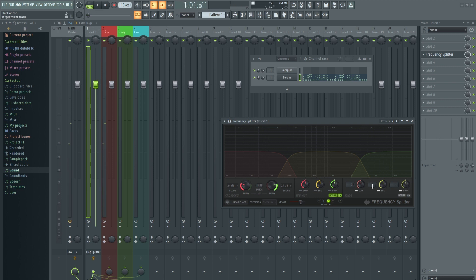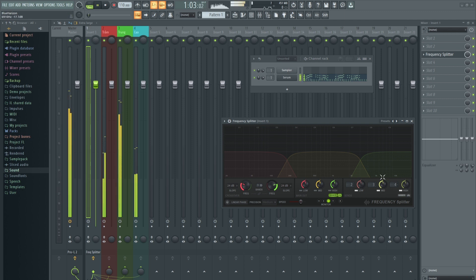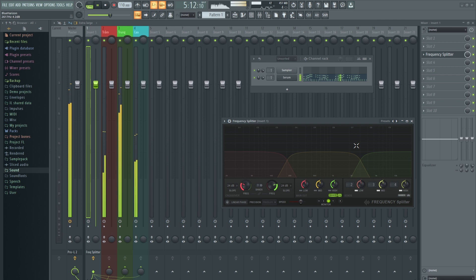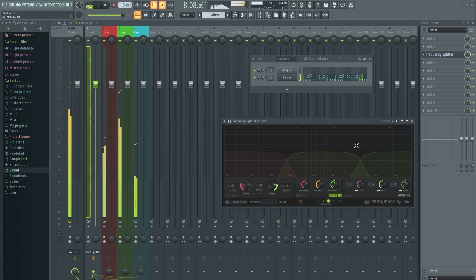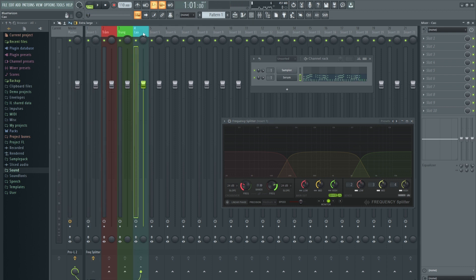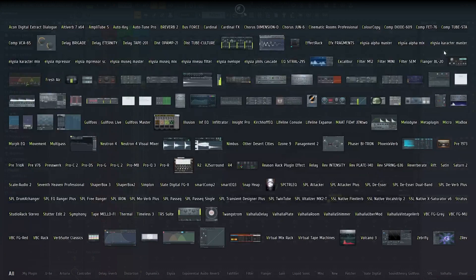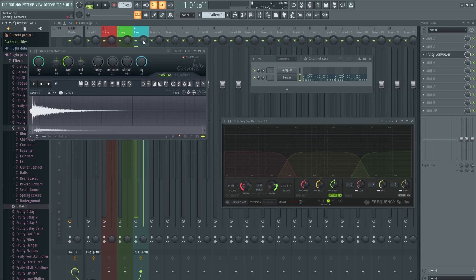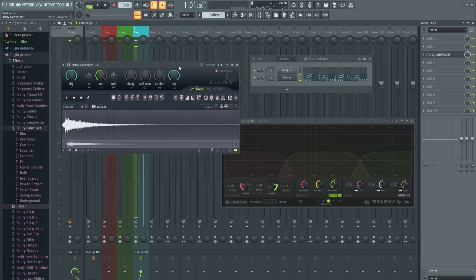Tiếp tục chúng ta làm thêm phần âm trung và âm cao. Sau đó có thể thêm các effect khác nhau vào từng tầng âm. Ví dụ mình sẽ thêm reverb vào tầng âm cao bằng Fruity Convolver. Các bạn nghe thử, mình sẽ solo âm cao.